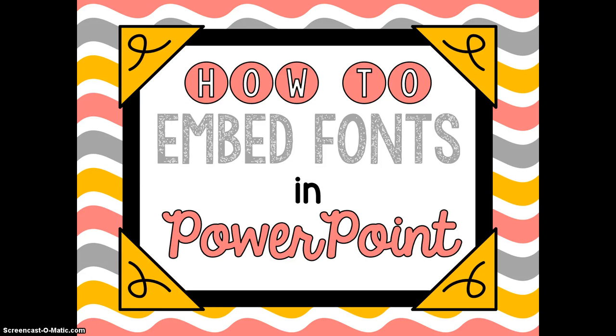Hi, this is Caitlin from the Teaching Suite shop and I have a quick little video to show you how you can embed fonts in PowerPoint.